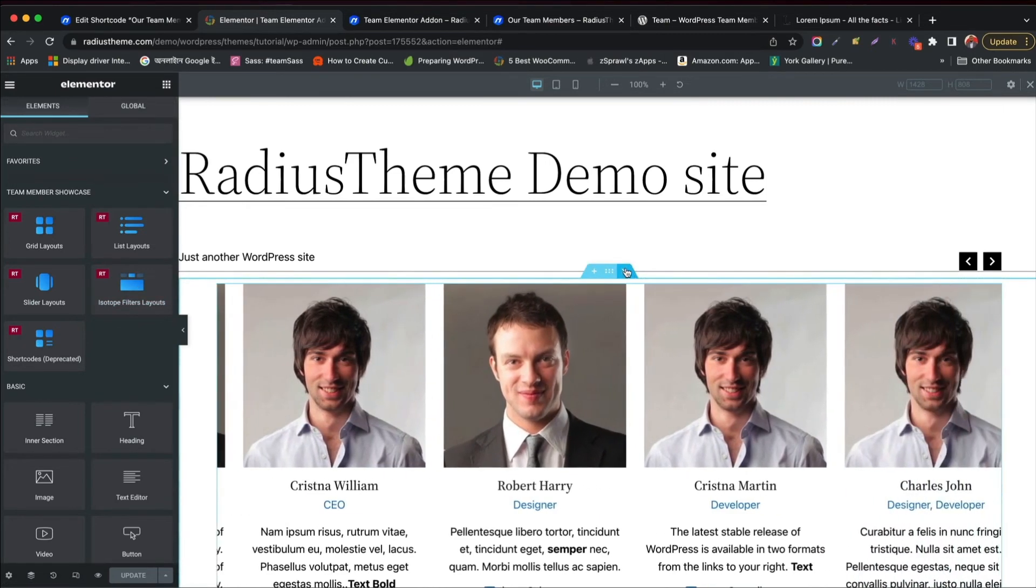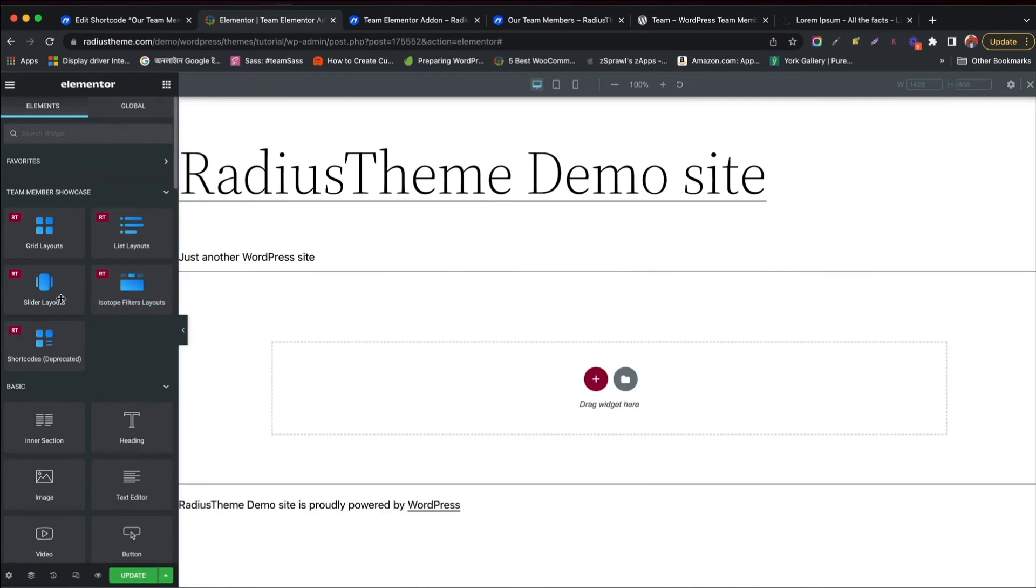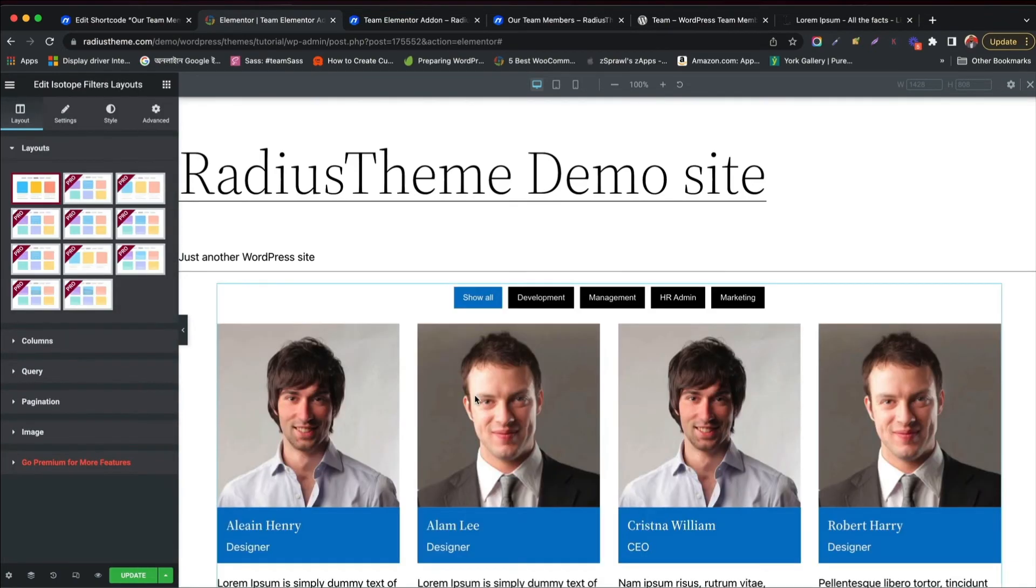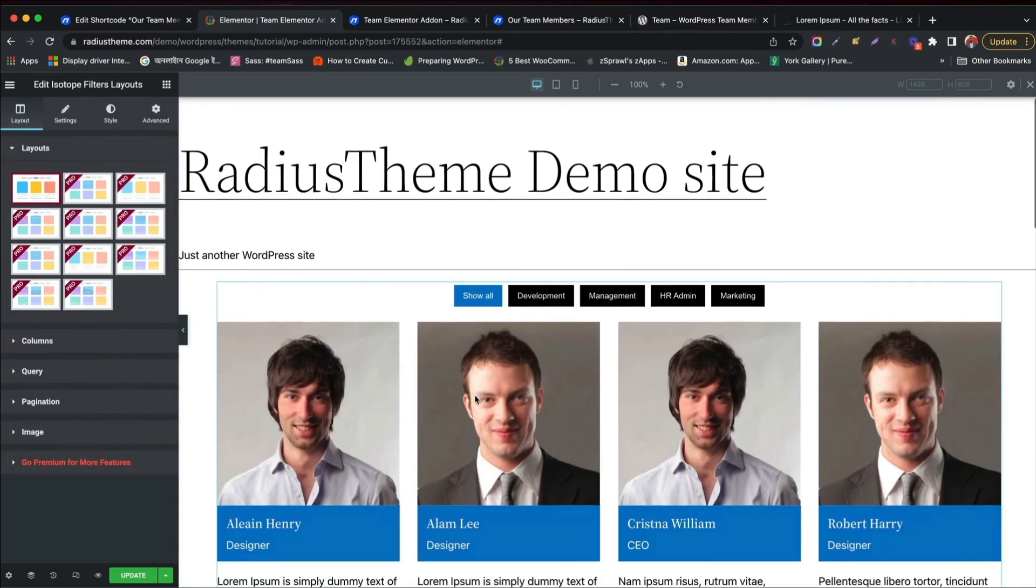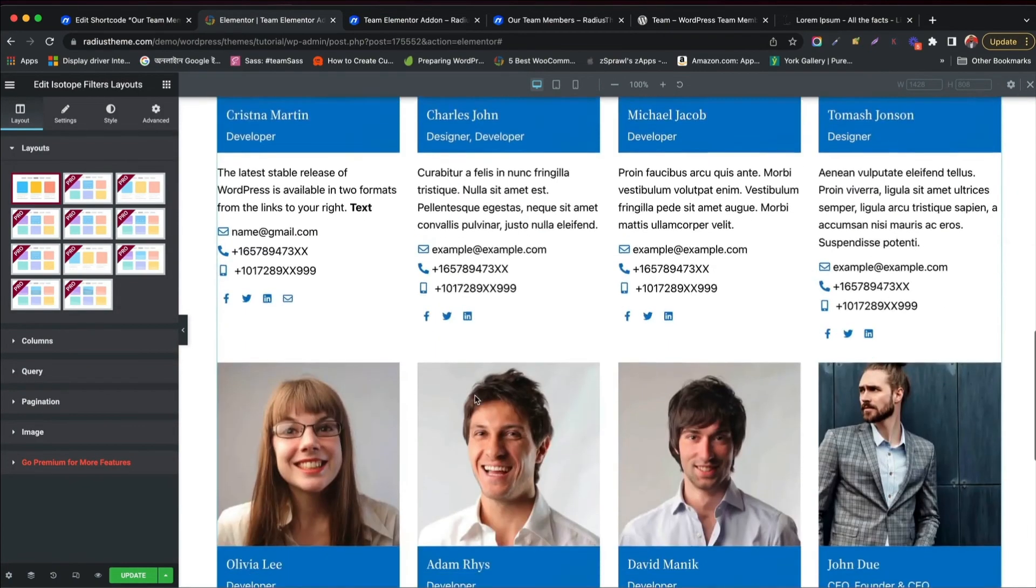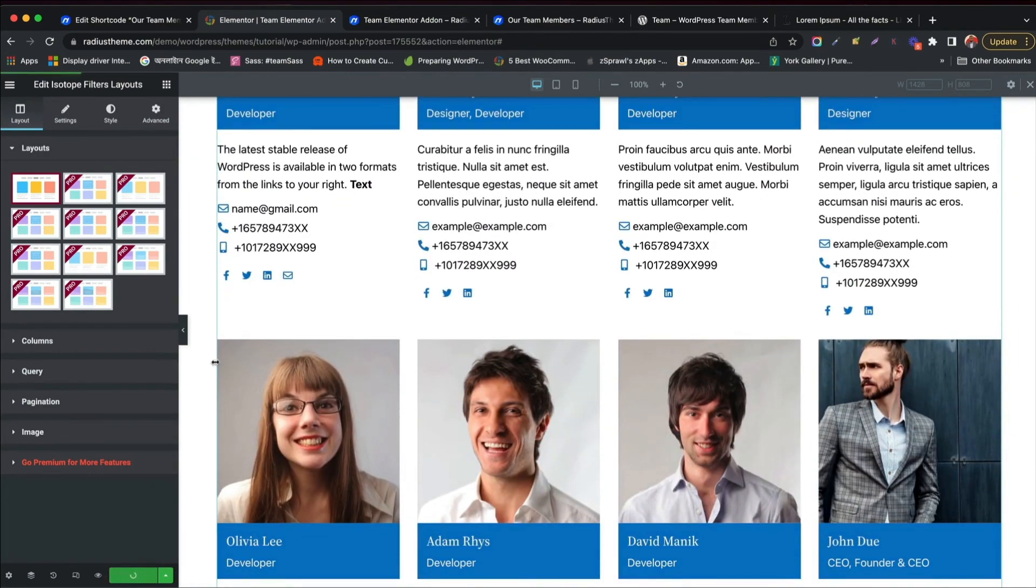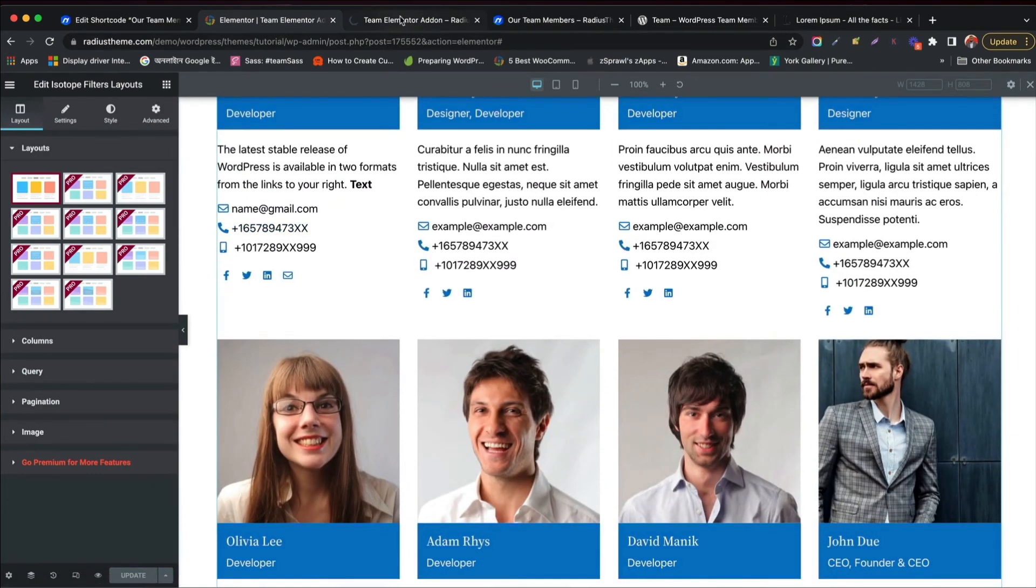Now try the final layout, the isotope filterable layout. Just drag and drop. You can use only one style in free version. Isotope layout has filterable button to choose designation and department.